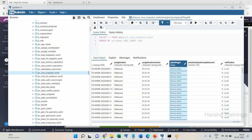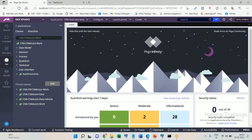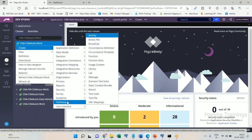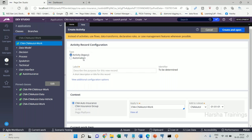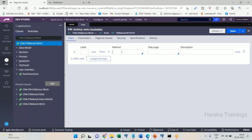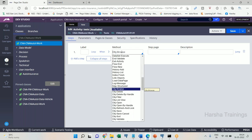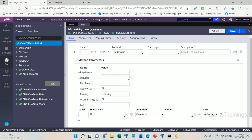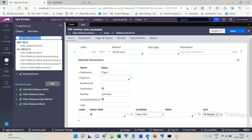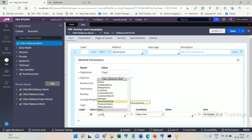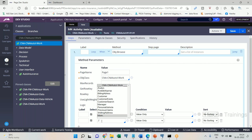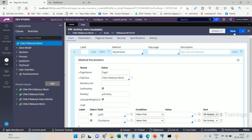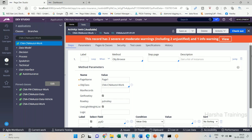Now I want to write an activity using the ObjBrowse method to fetch some data from this work table. So in the work class I am going to create a technical activity named 'test'. The method to be used is ObjBrowse. Page name is 'page one', class is the work class. The columns I want to fetch are the work object ID — that is PY ID — and first name. I saved it successfully.